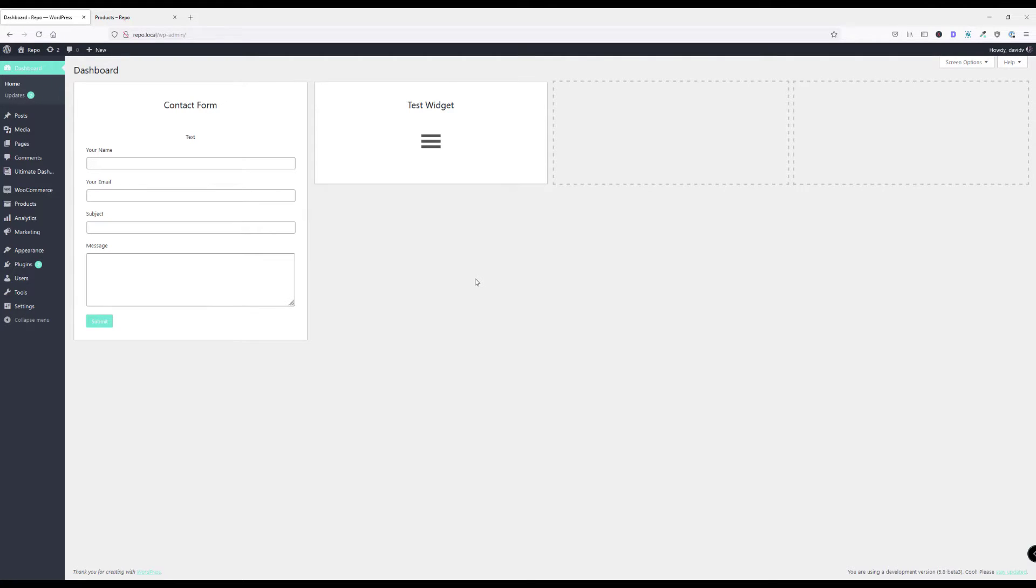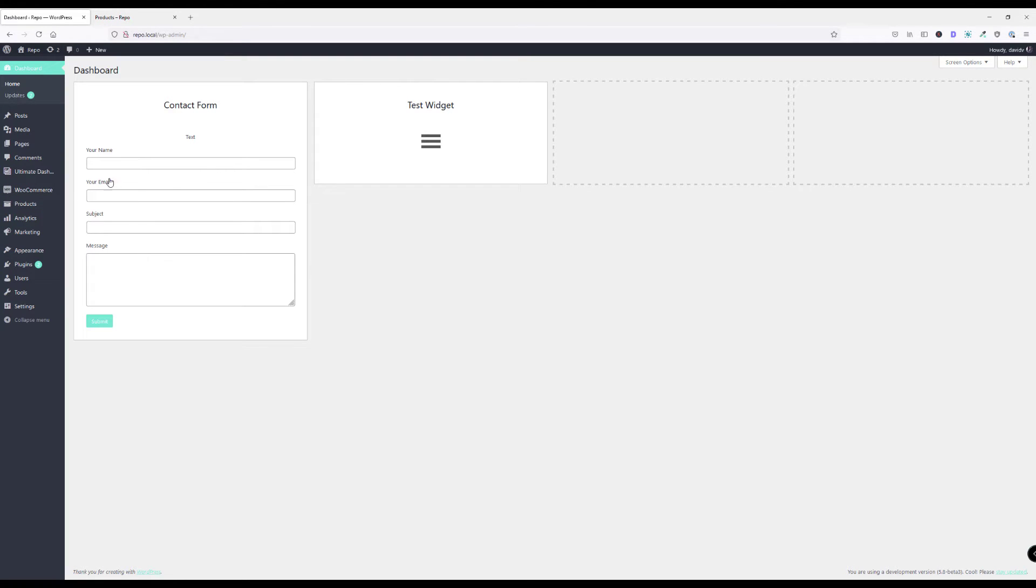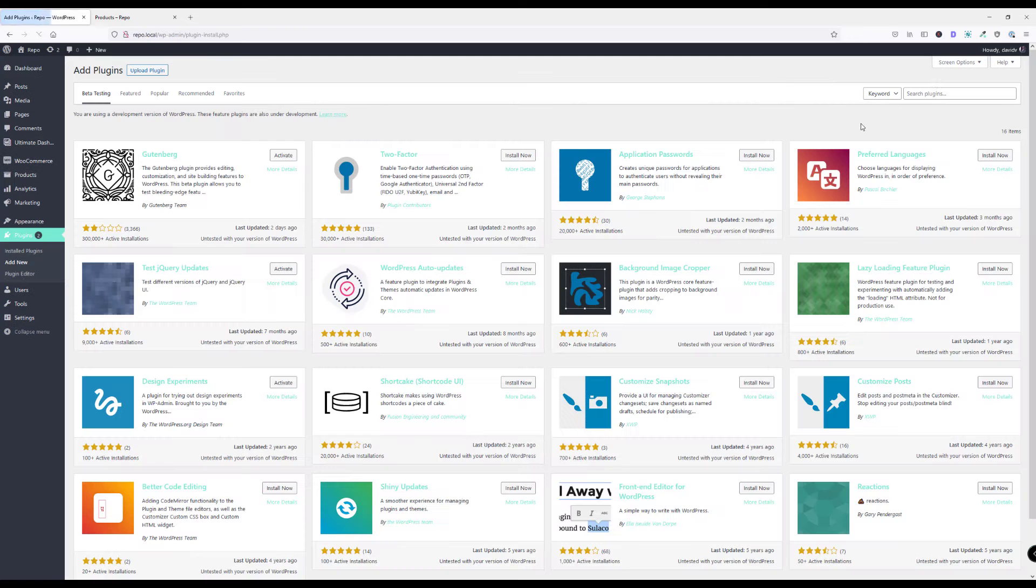This is pretty much a fresh WordPress installation and I do have WooCommerce installed on here along with a few other plugins. Let's actually install the QuickView plugin, so let's head over to plugins and add new.